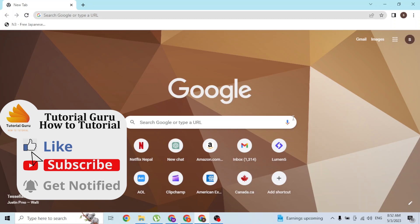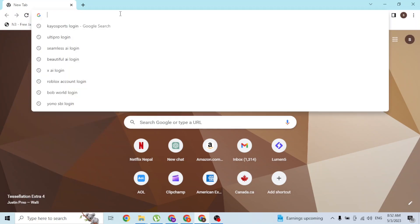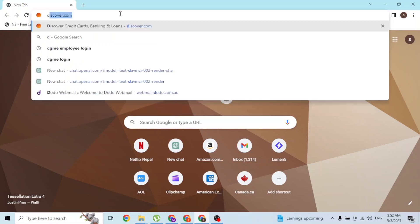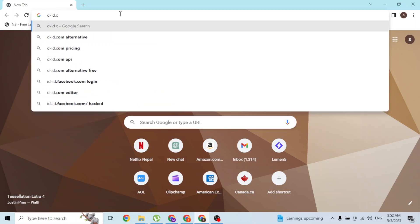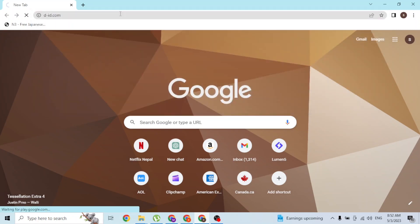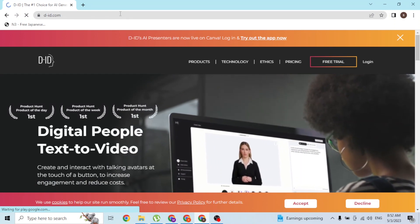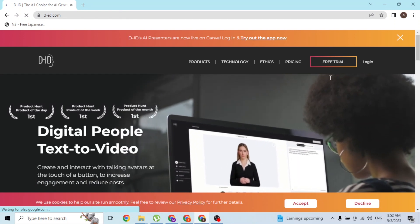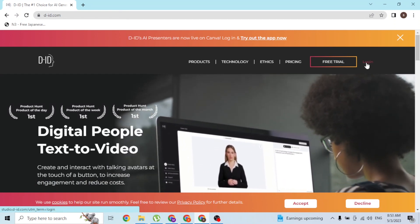Open up your preferred browser. As I've already opened Google Chrome, click on the search bar and type in the address d-id.com, then hit enter and you'll be redirected to the home page of D-ID.